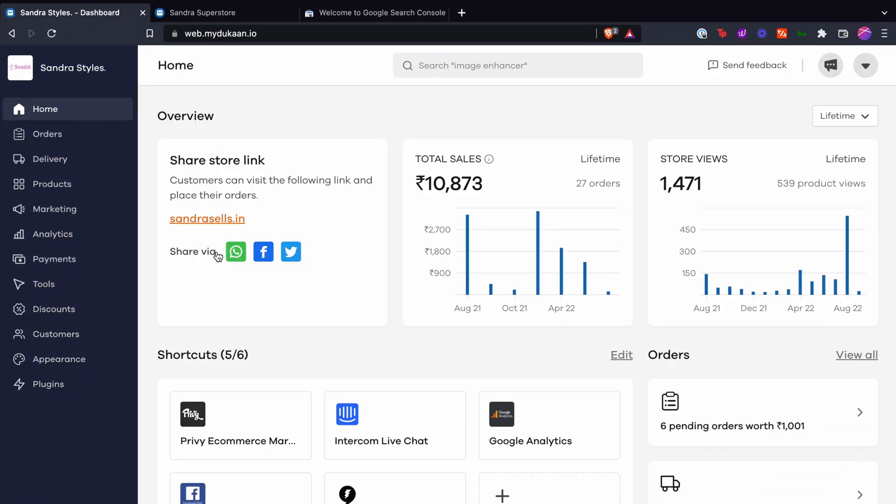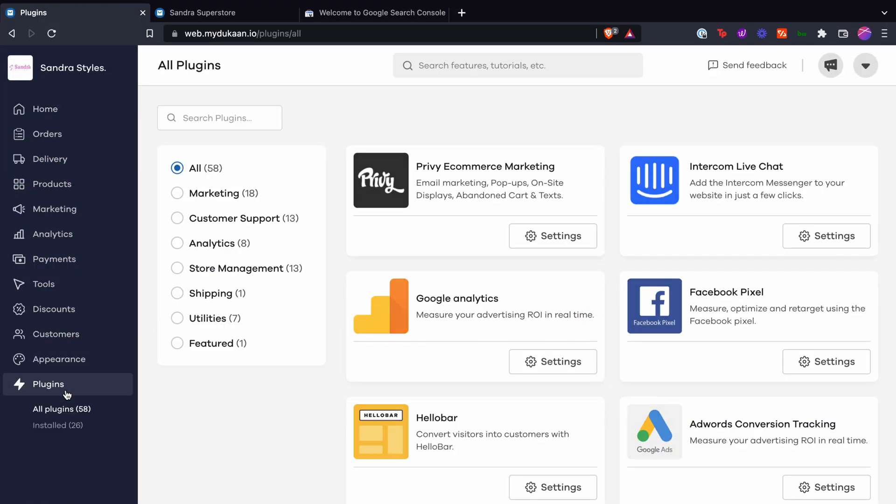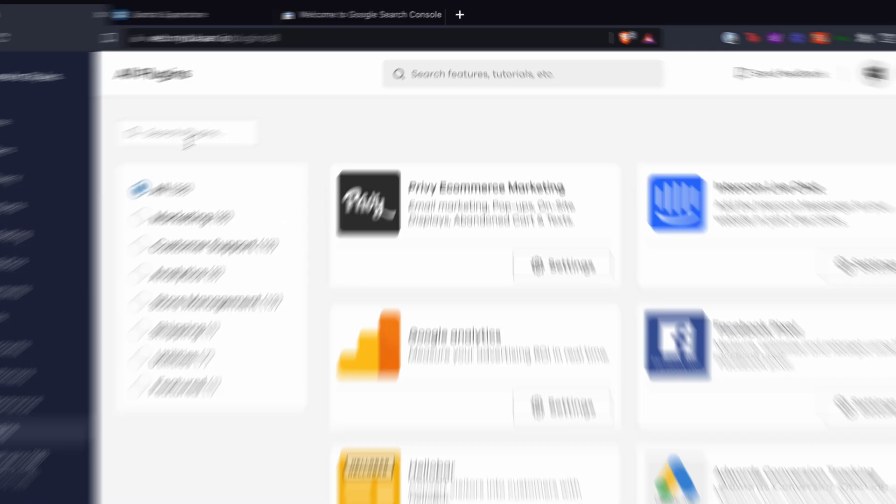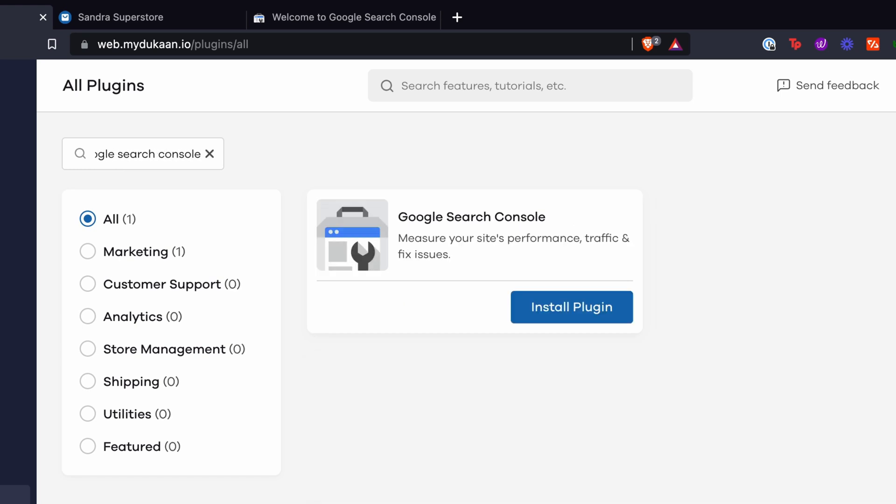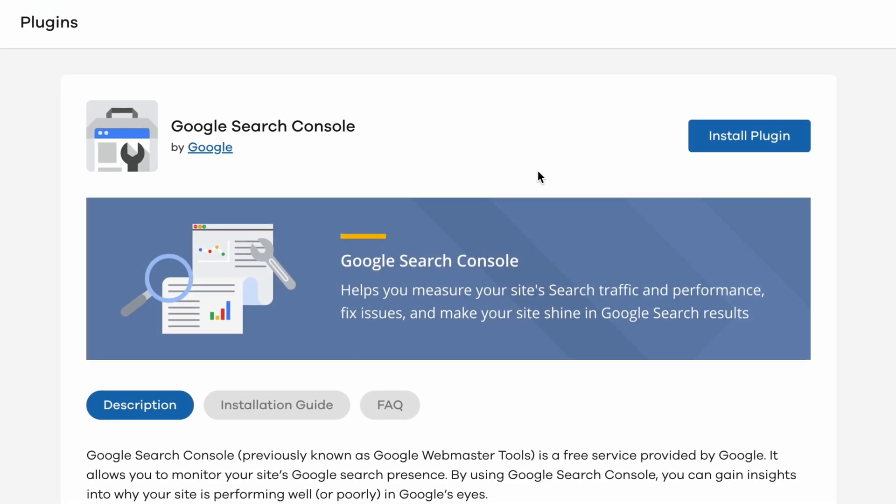From your Dukan dashboard, go to the plugins menu from the sidebar. Search for Google Search Console. Now click on the plugin and install it.